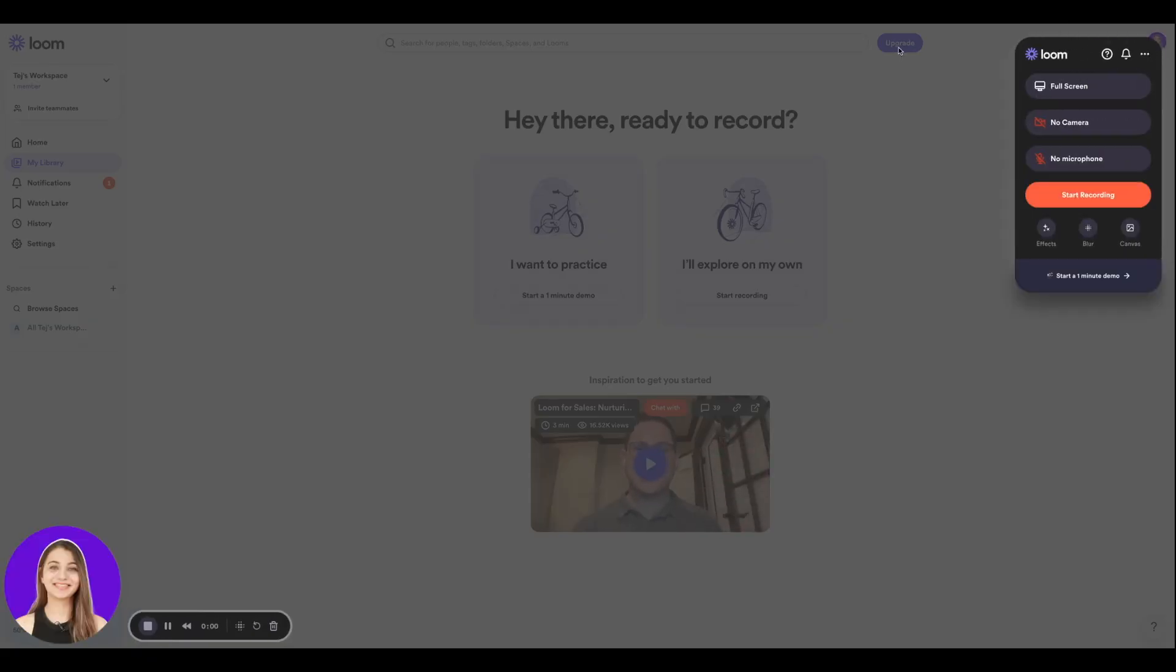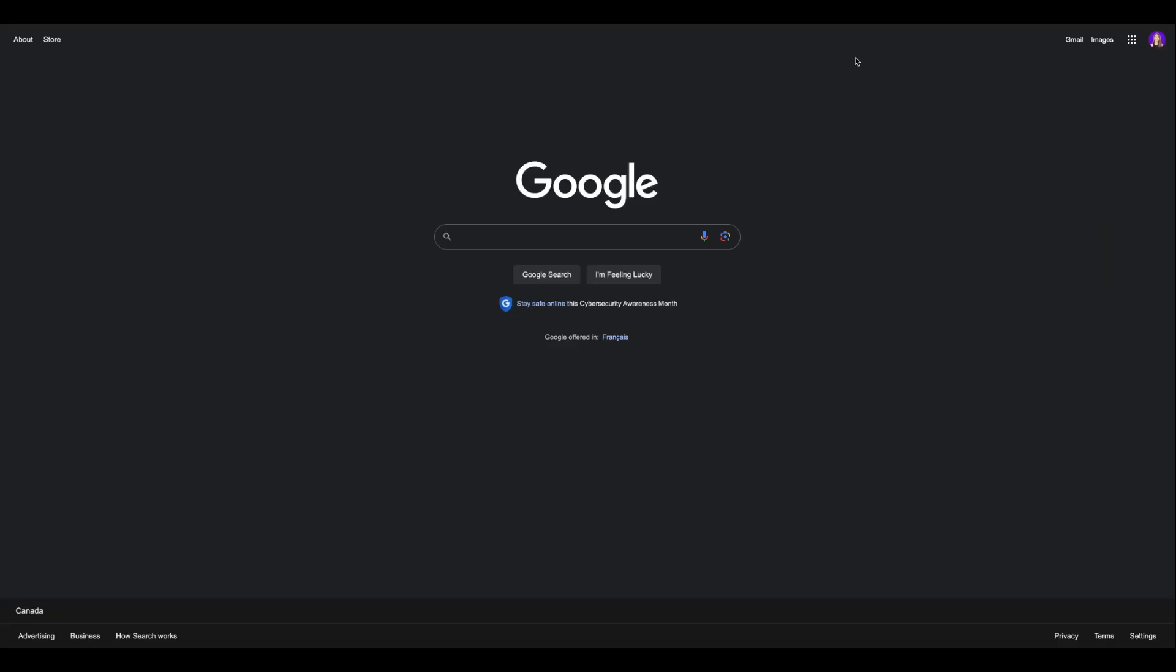Now let's say this is my screen and I want to share a quick video with my team member and show them how to do a Google search. I know this is a silly example, but let's just say that's what I want to do. So I can go over here and select this icon.